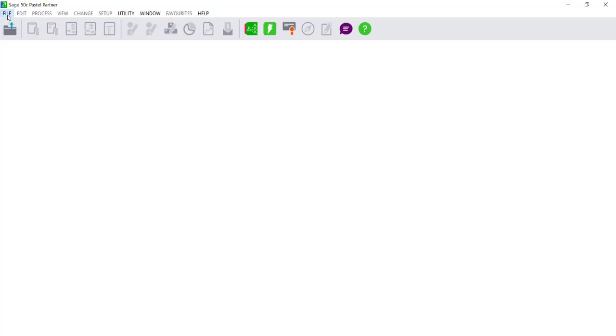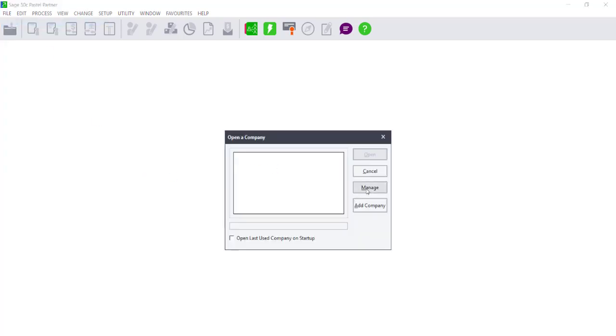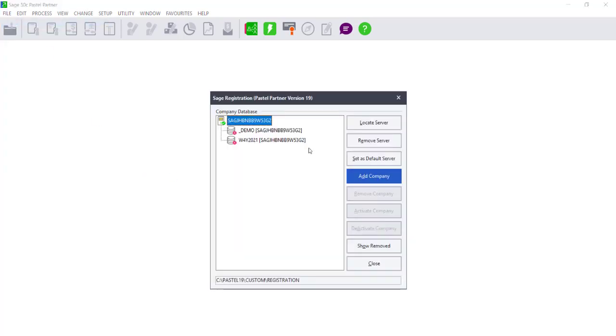You will again need to go to File, Open and select Manage or Add Company. When you select Manage or Add Company, once you have registered the workstation against the map drive, the Open a Company screen will display the companies, but they will show little red crosses.